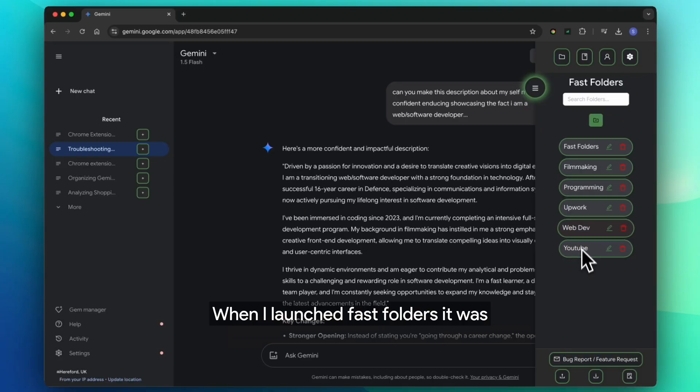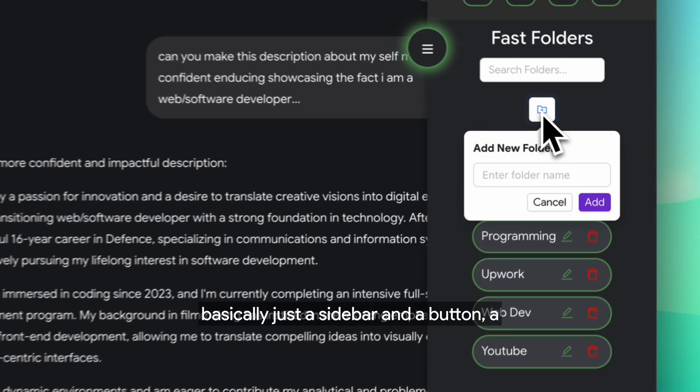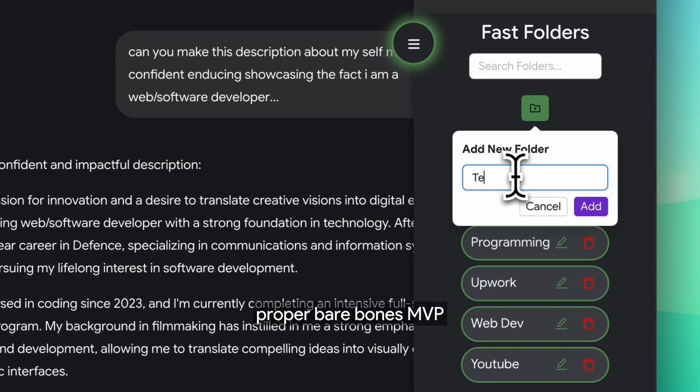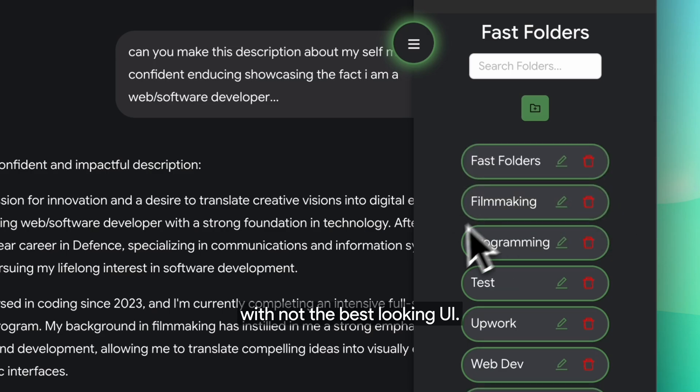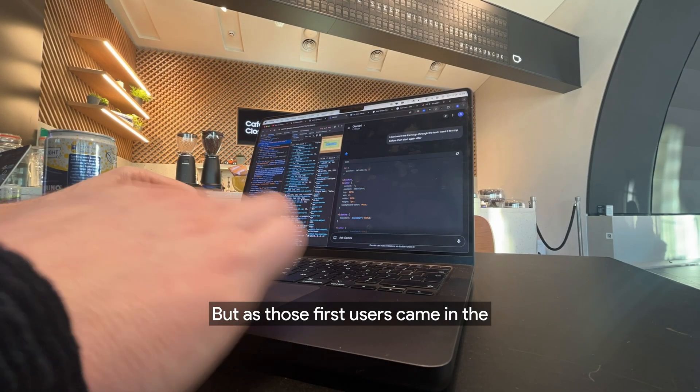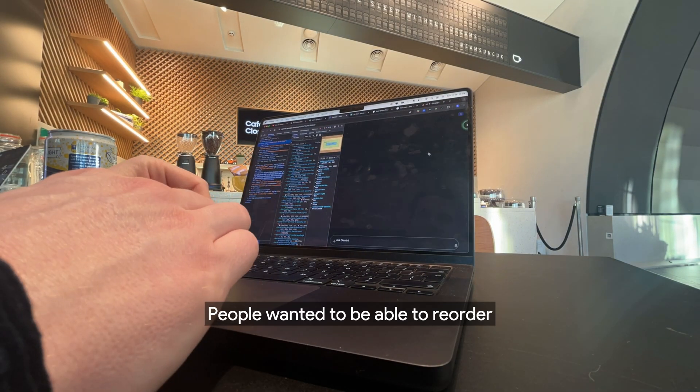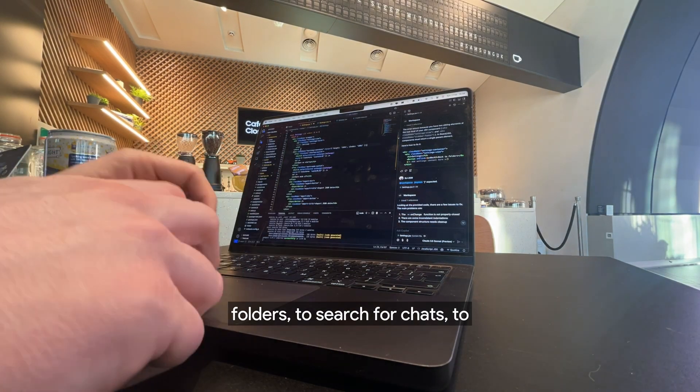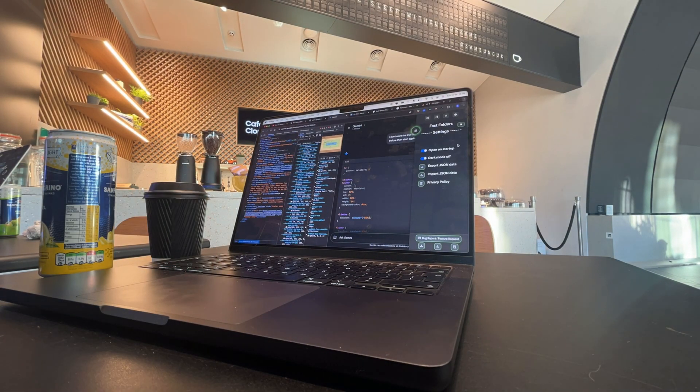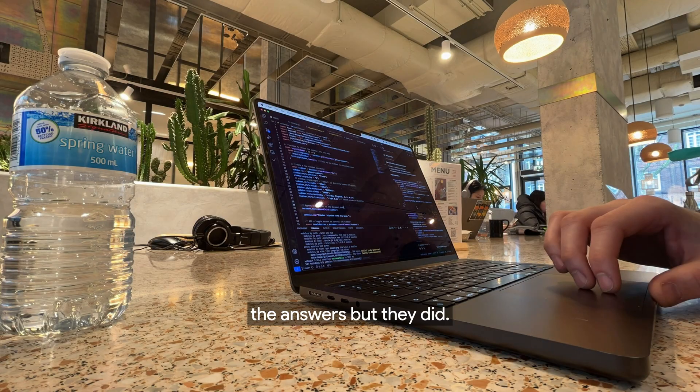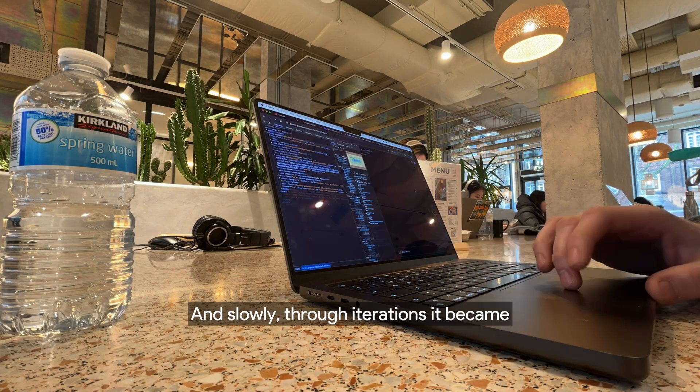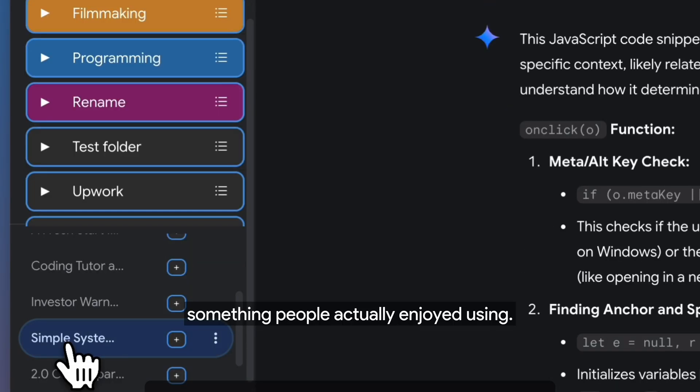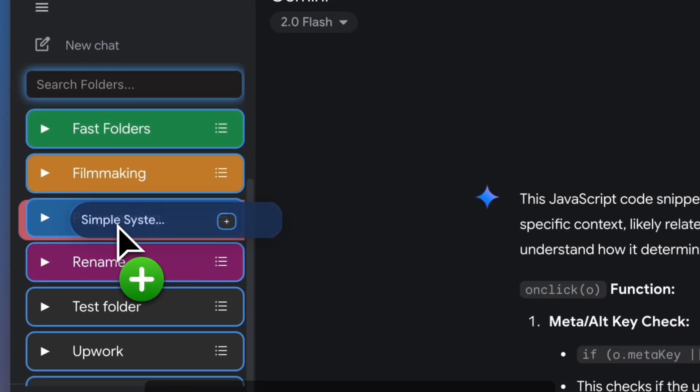When I launched Fast Folders, it was basically just a sidebar and a button, a proper bare-bones MVP with not the best-looking UI. But as those first users came in, the feedback started flowing. People wanted to be able to reorder folders, to search for chats, to customize the layout. They didn't have all the answers, but they did. And slowly, through iterations, it became something people actually enjoyed using.